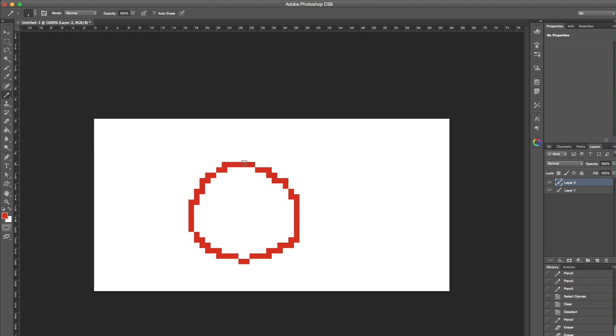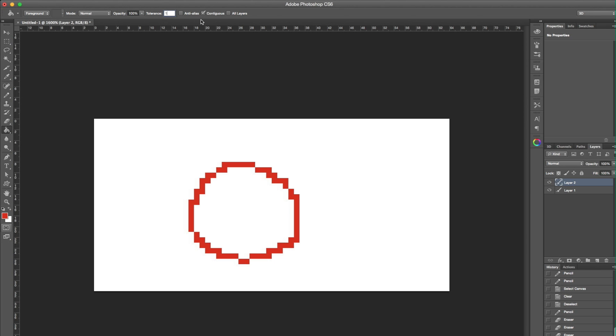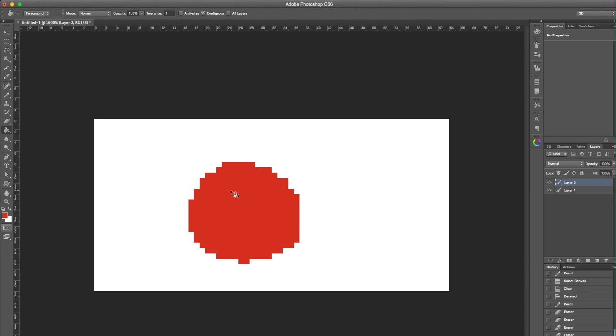Now, let's try the bucket paint. But first, let's change some settings. Set the tolerance to 1 and uncheck the anti-alias box. Also, make sure Contiguous is selected. Clicking on a closed area will fill it with the current color.